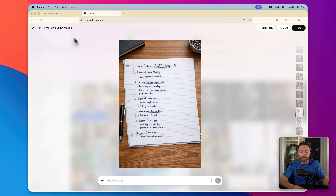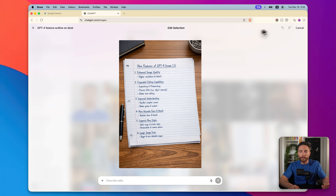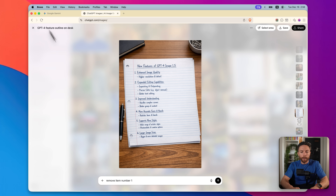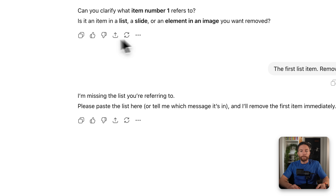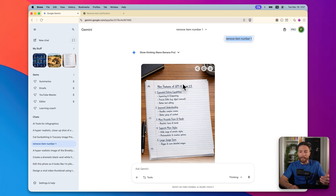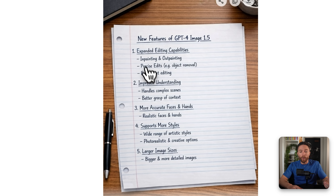Another place ChatGPT failed is in some of the image editing. There's a cool feature where you can open any image, select an area, and tell it exactly what edits to make. I asked it to remove item number one on a list because it was incorrect — ChatGPT or OpenAI never said that GPT Image 1.5 has enhanced image quality. ChatGPT just did not understand what I was talking about at all. I downloaded the image, uploaded it to Gemini, and it understood exactly what I meant — it not only removed item one but renumbered the remaining items. Gemini did an excellent job where ChatGPT just failed.